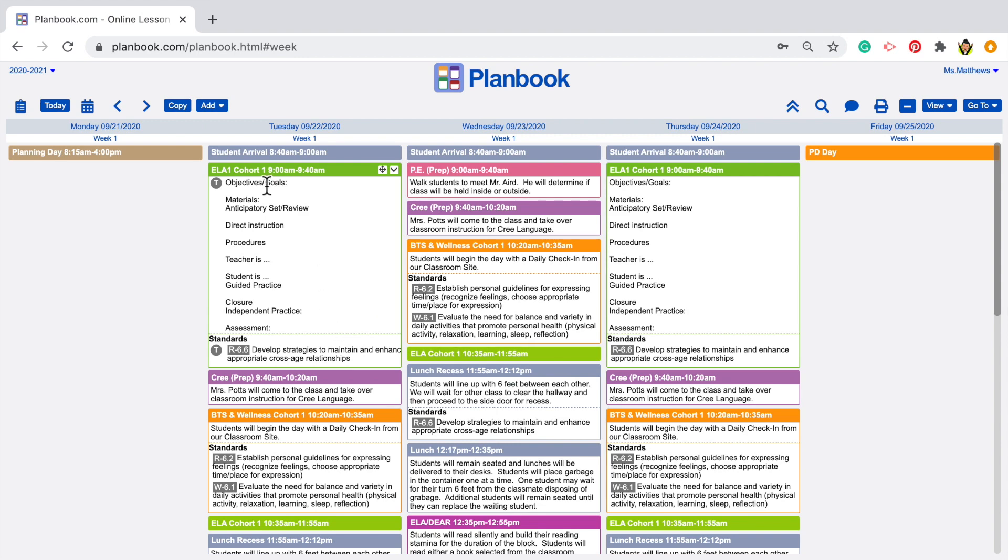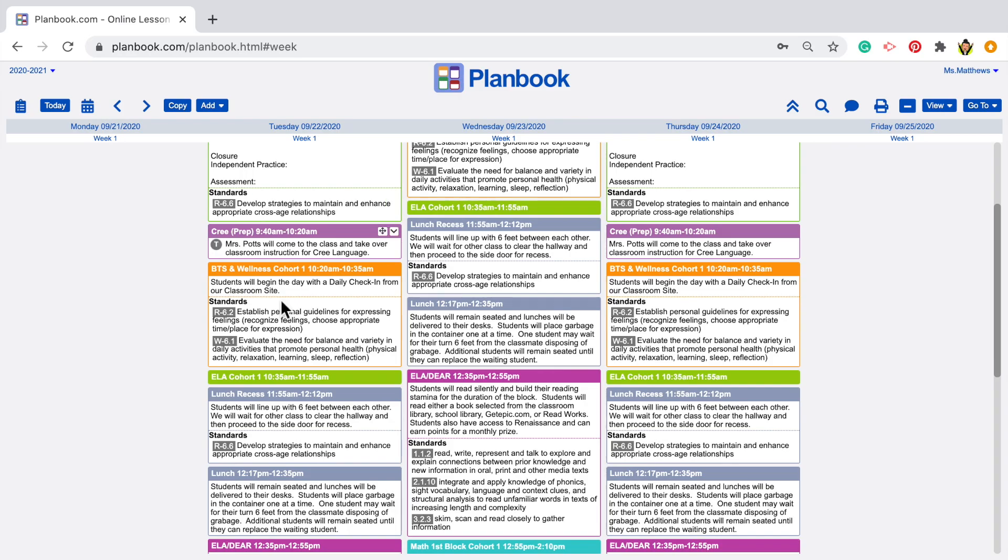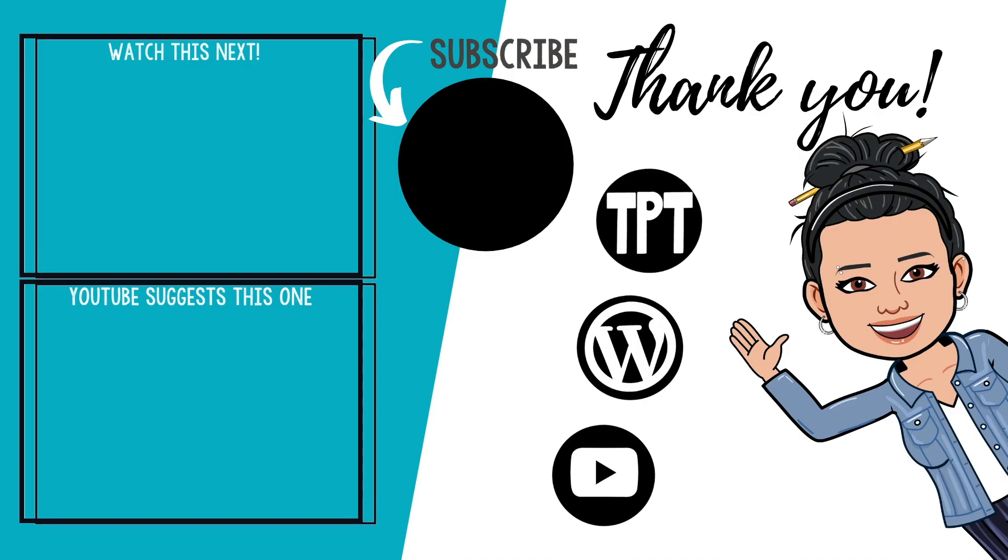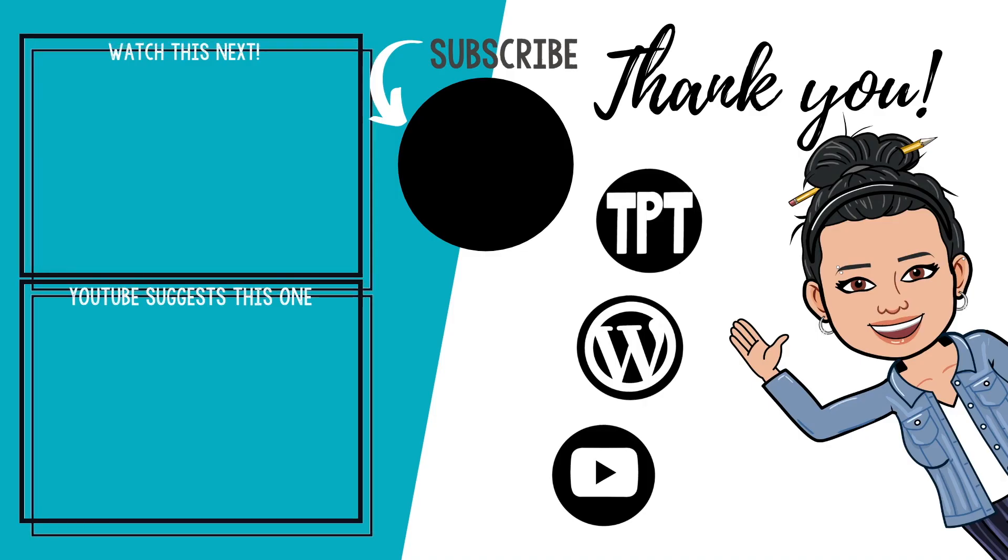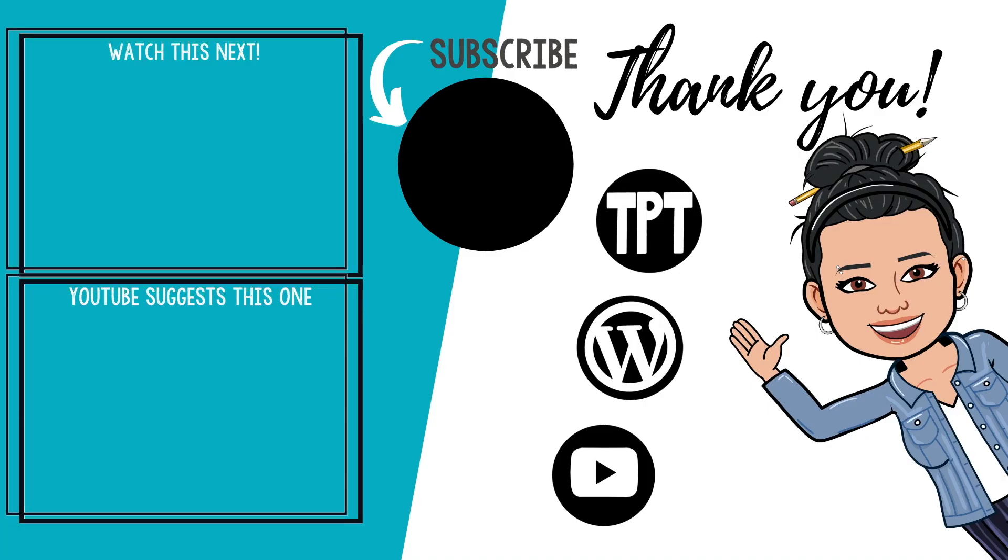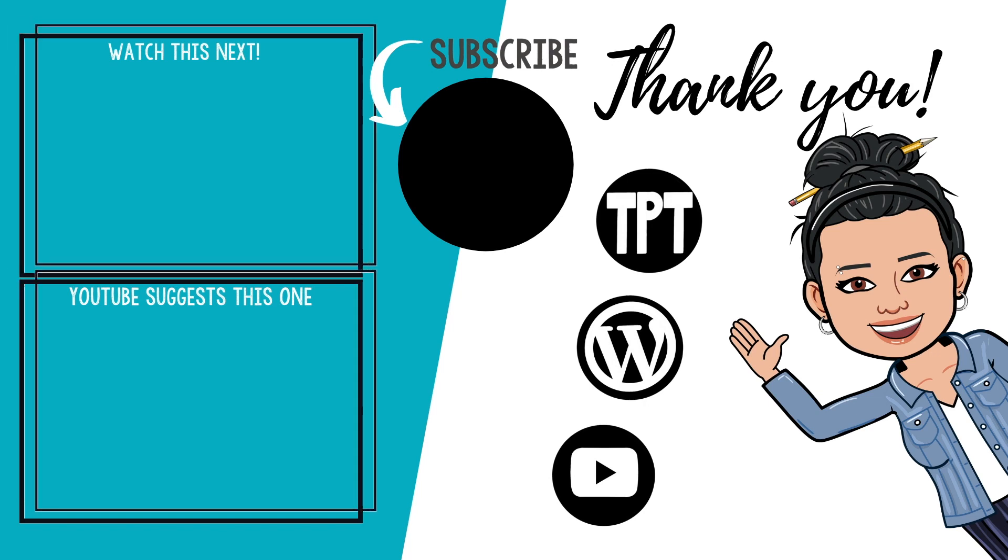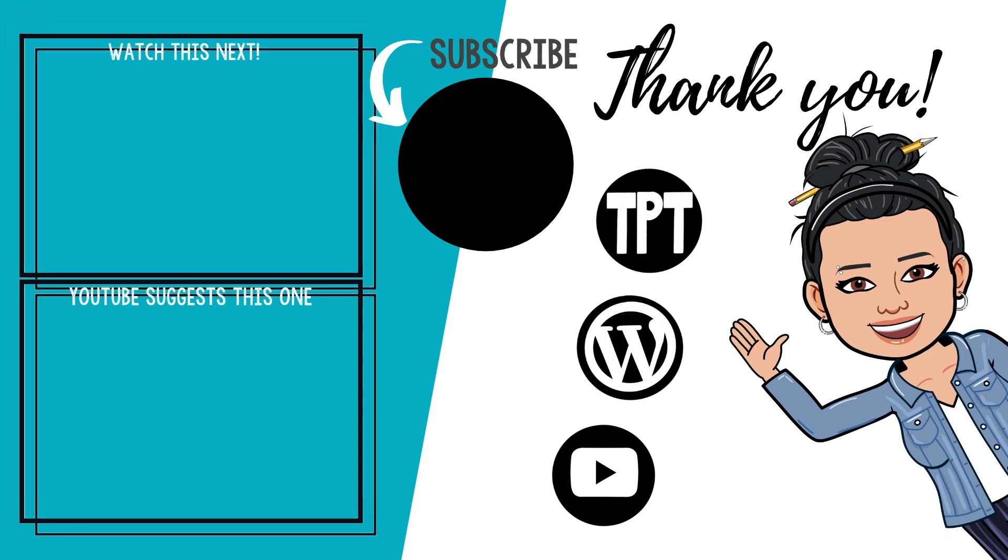Thanks for checking in today. Hope this cuts down on the amount of repetitive details you have to add in moving forward. Remember to like and subscribe so you'll be notified when I get my next video out to you. Happy teaching!